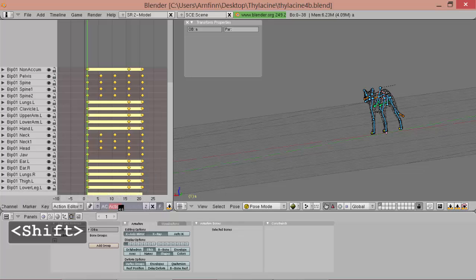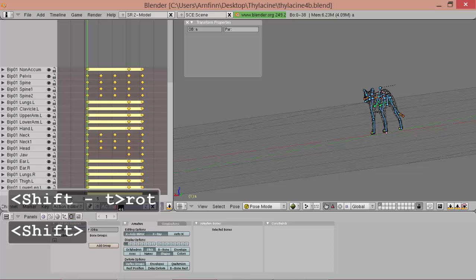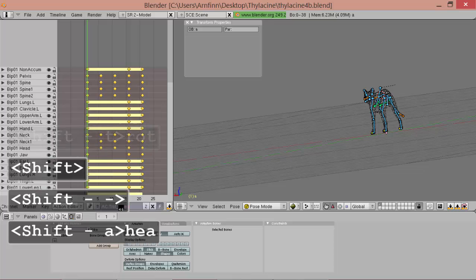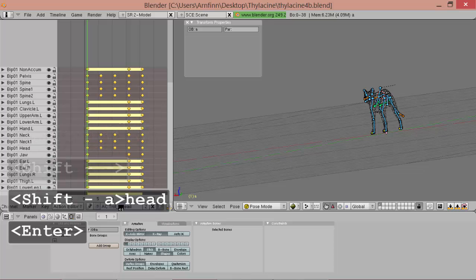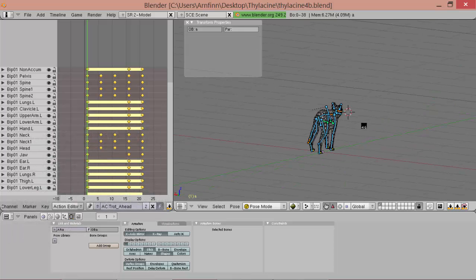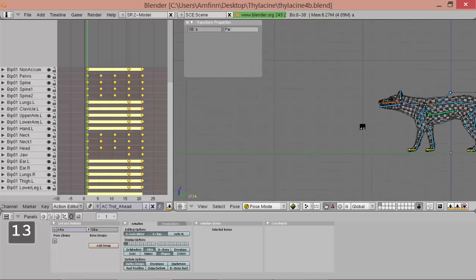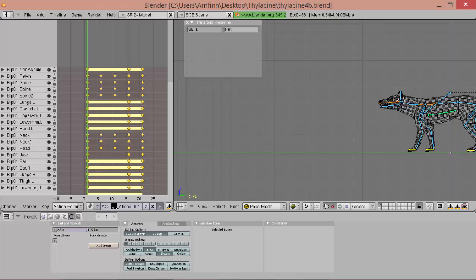So, let's call this one trot ahead. And now we can take more or less this as a base for a walk cycle.